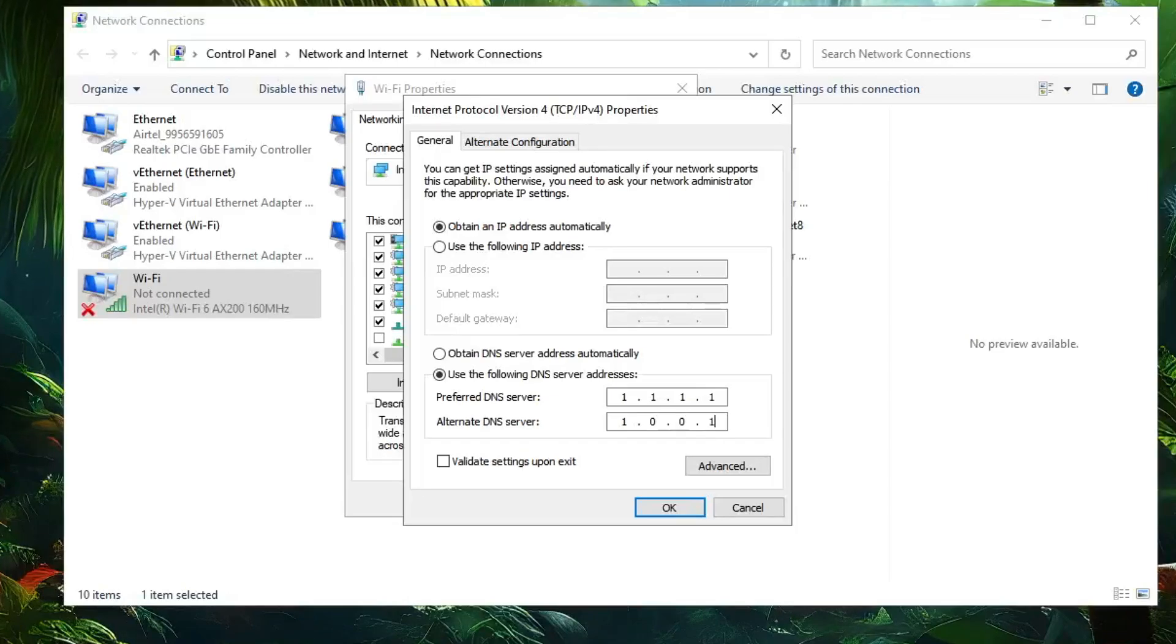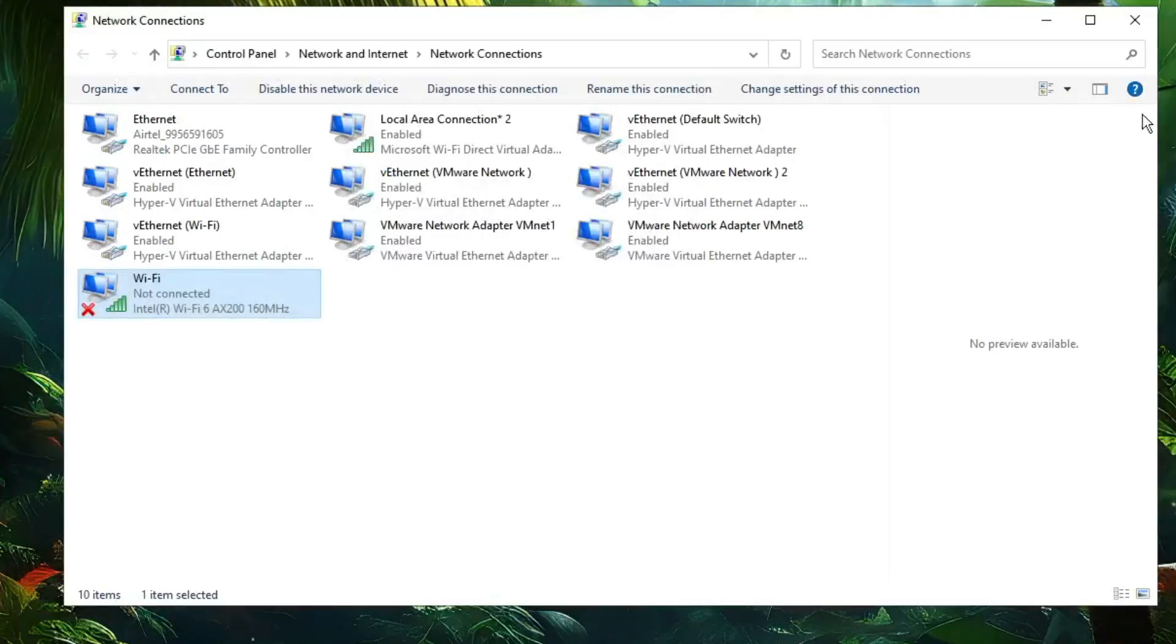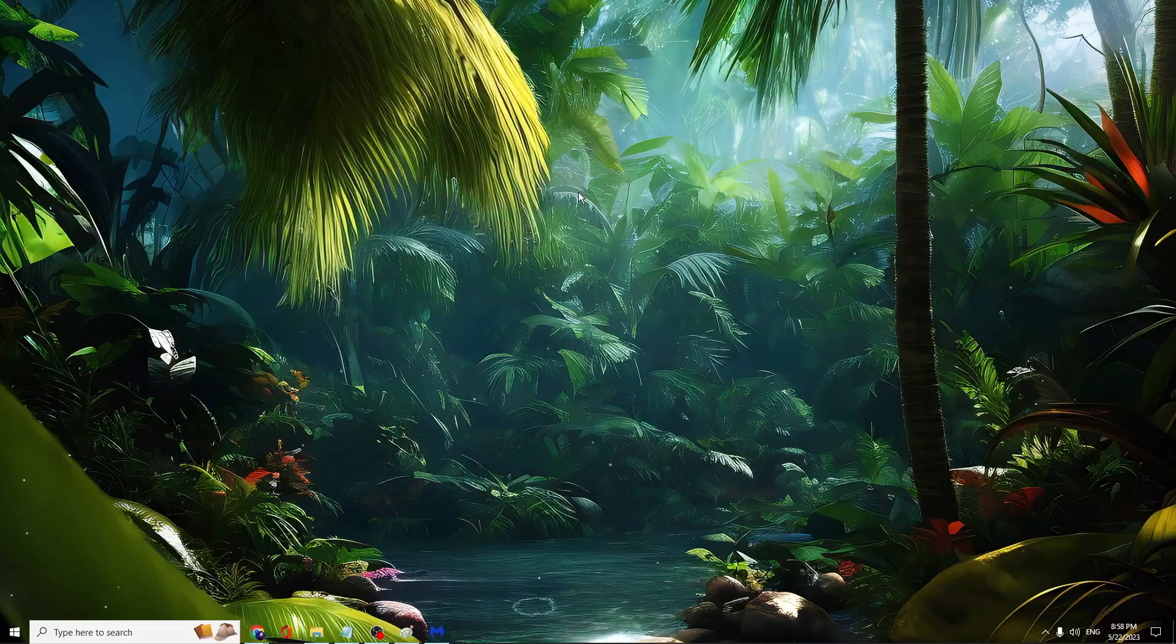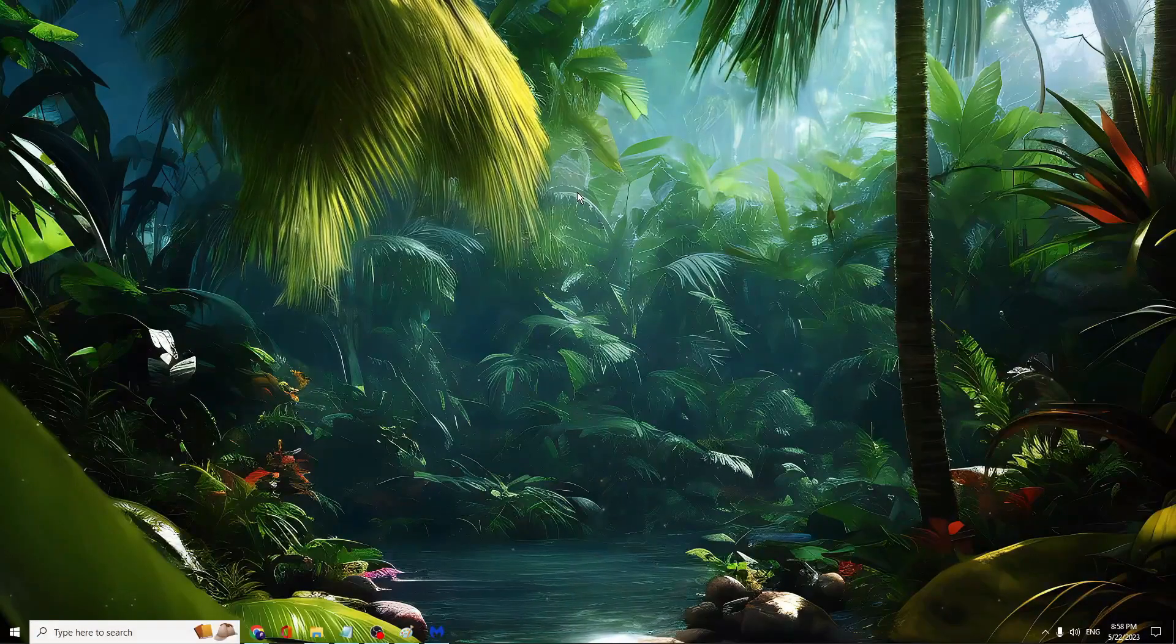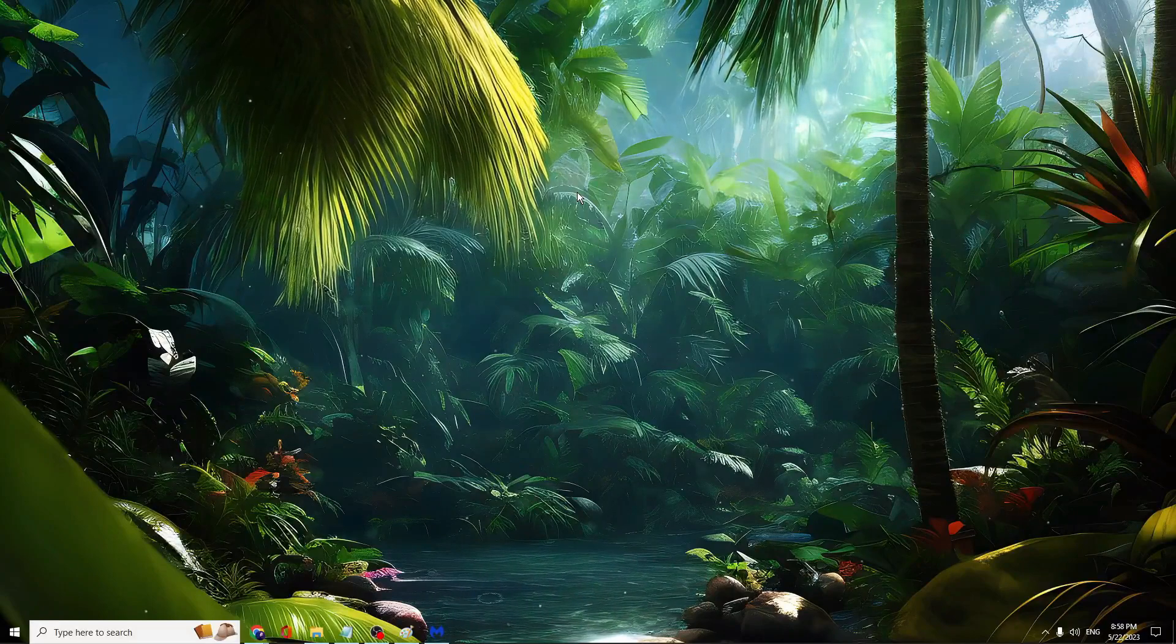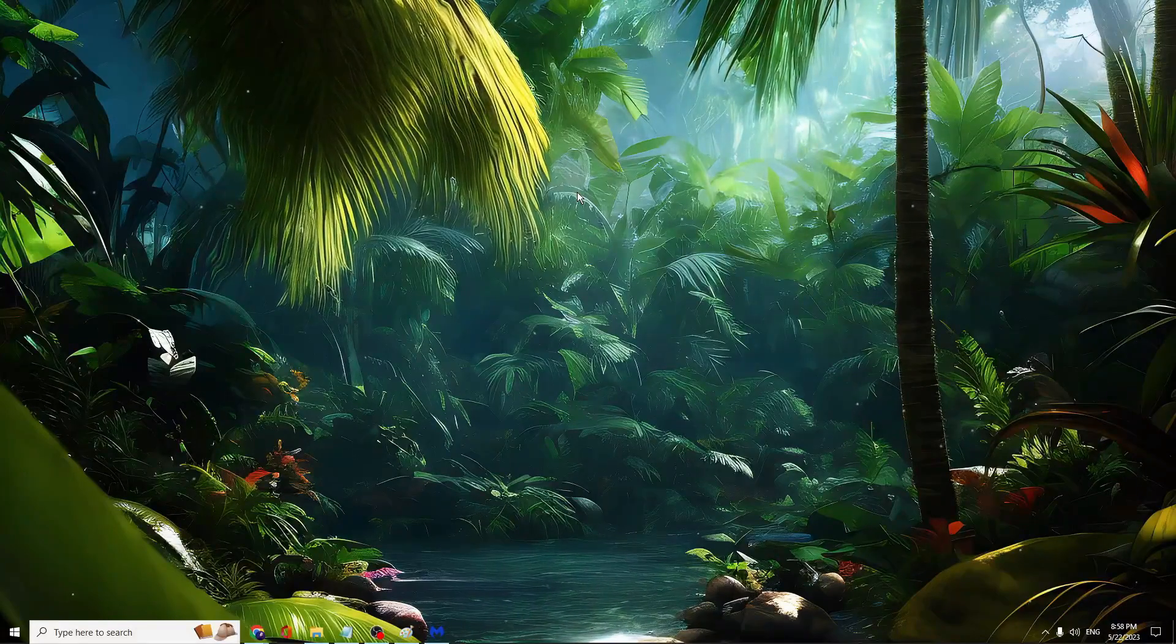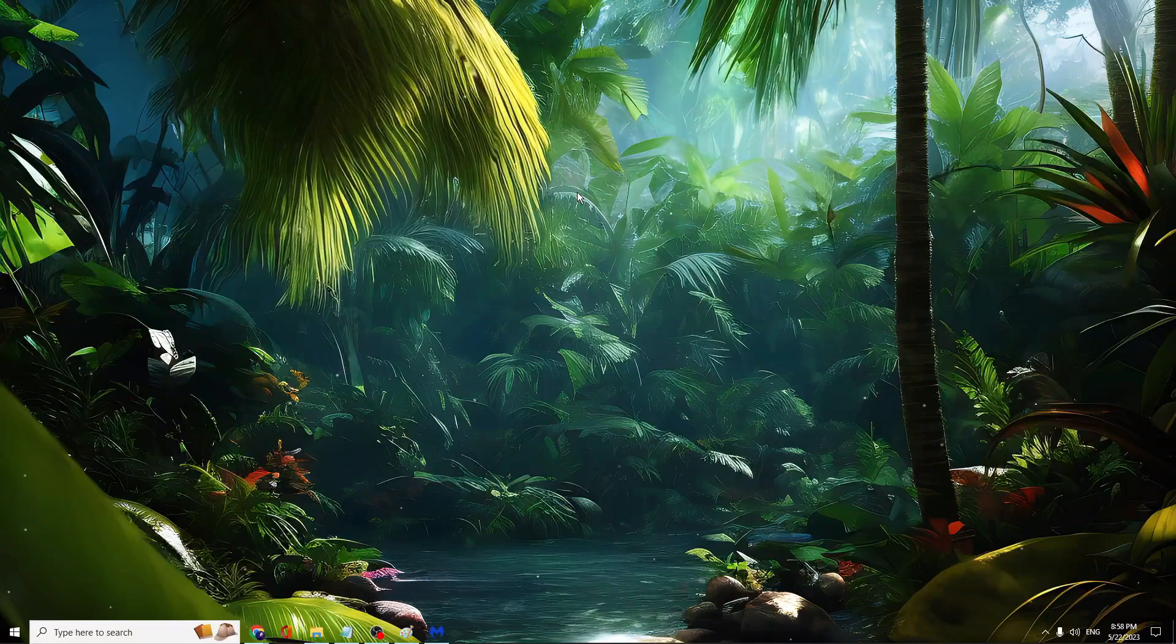Now you need to restart your modem router and your PC or laptop. After that, you'll find that your internet speed has been boosted.